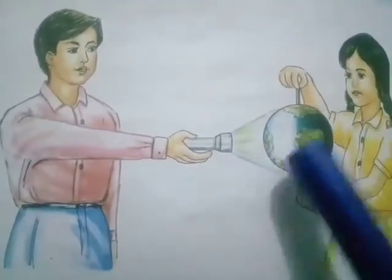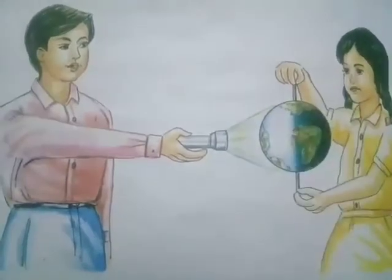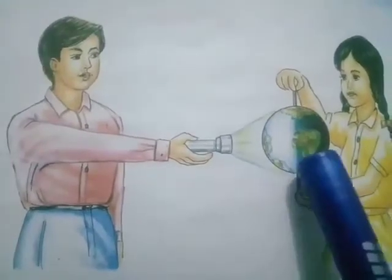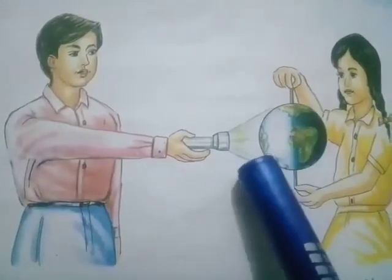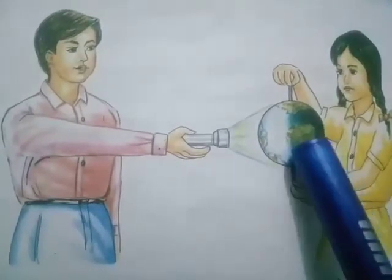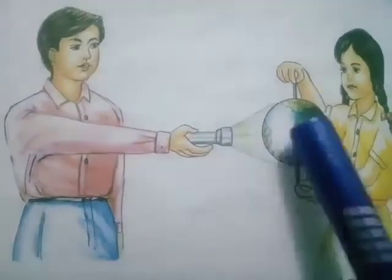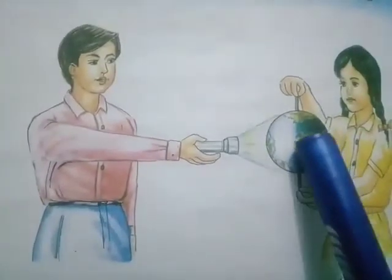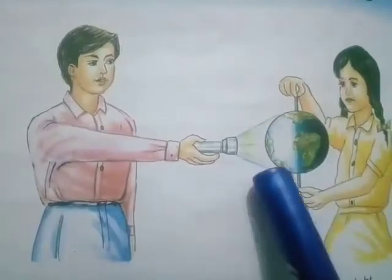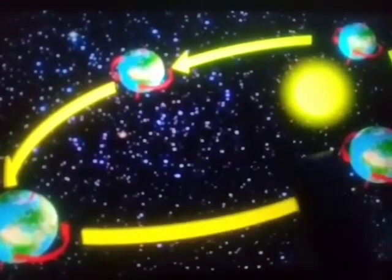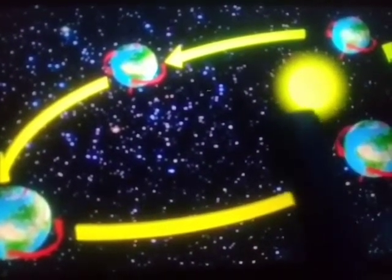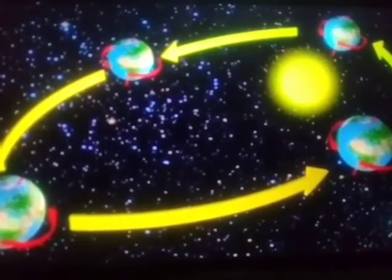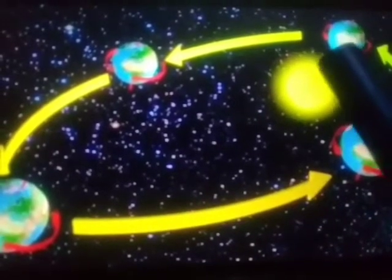Now spin the ball around the needle. When we spin the ball, the dark area becomes lighted and the light area goes into darkness. Similarly, as the earth spins on its axis, day and night follow each other. During the rotation of the earth, the portion facing the sun has day, and the portion facing away from the sun has night.